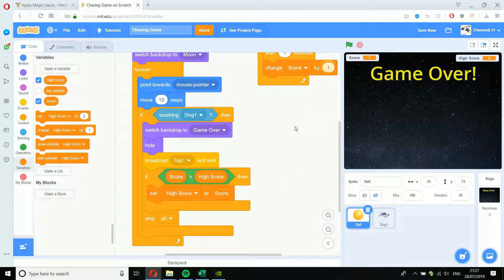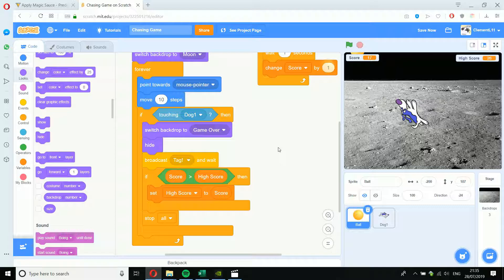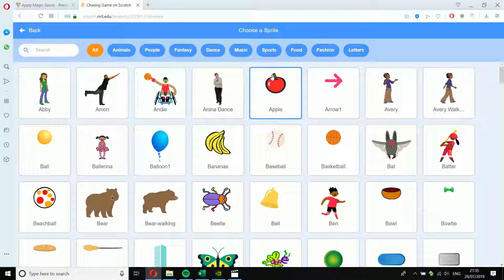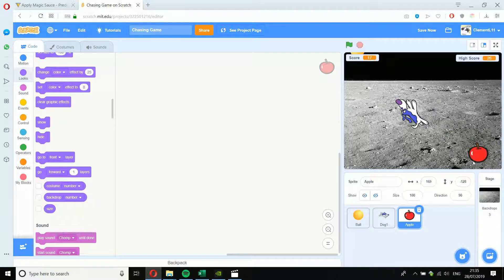You can extend the game further. Maybe add a power-up: after 10 seconds, an apple appears, and if you touch it, the dog gets stuck. I'll add an apple sprite and keep it in a corner. The apple should be hidden at the start and only show when the score reaches 10. If you touch the apple, the dog gets sent back to the center — maybe you can only use the apple once.